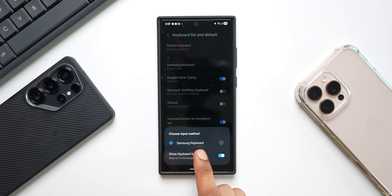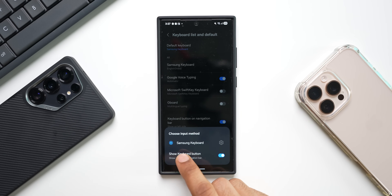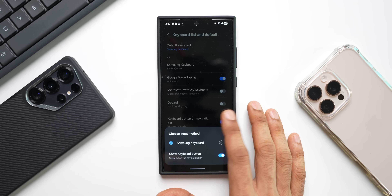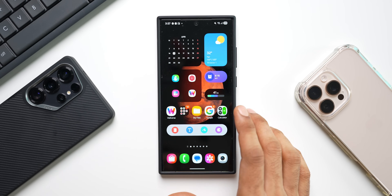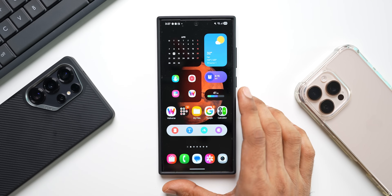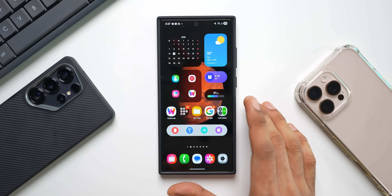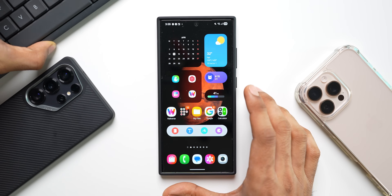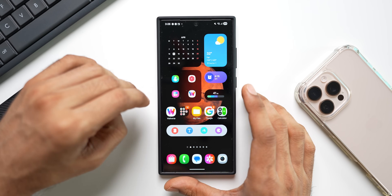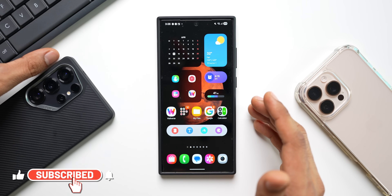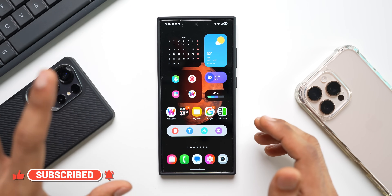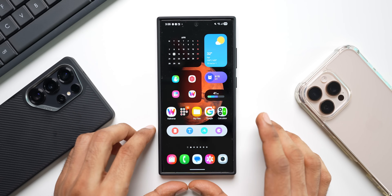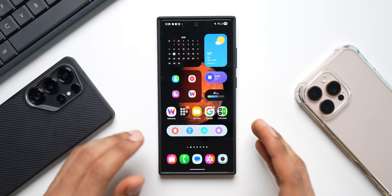Under General Management, find 'Keyboard List and Default' and tap on it. At the top you'll see 'Default Keyboard' — change it to Samsung Keyboard. If you have SwiftKey installed it will appear in the list; make sure Samsung Keyboard is set as default. Do this before upgrading your phone to One UI 7. If you've already upgraded and can't see the keyboard to enter your password, you'll need to connect a physical keyboard using a USB OTG connector, type in your password, and then change the default keyboard setting from there.